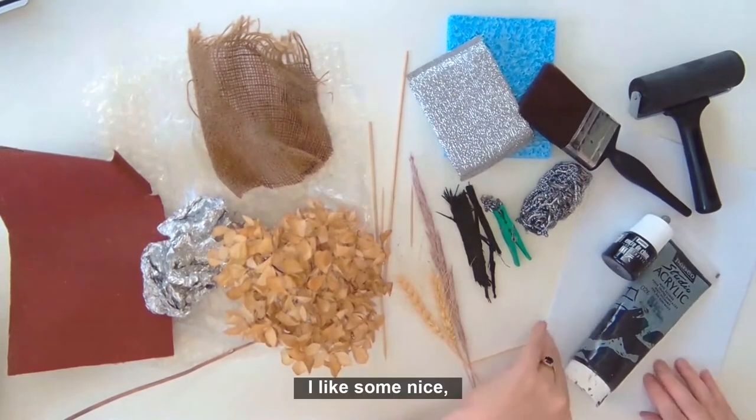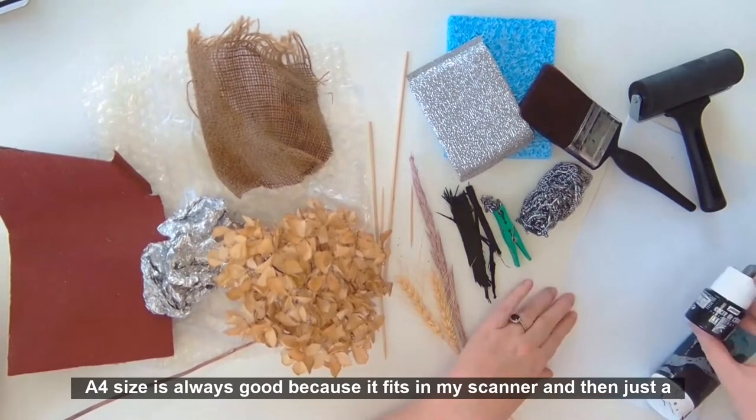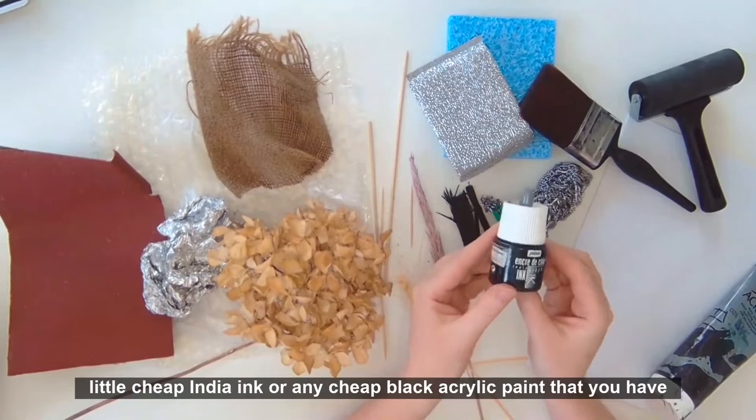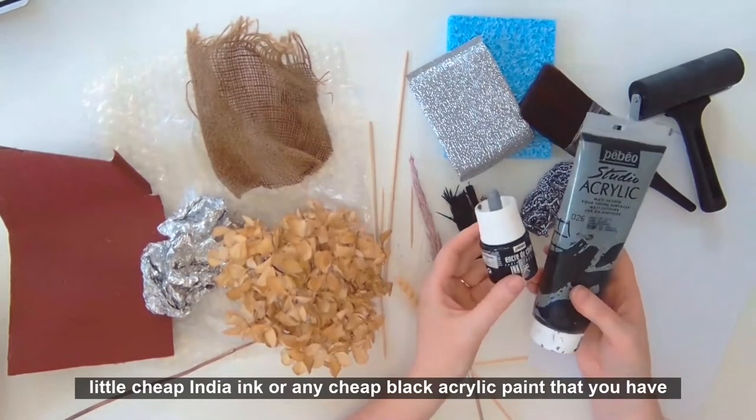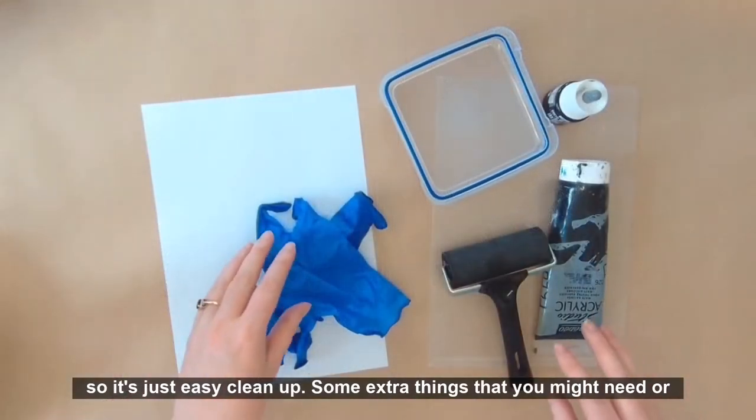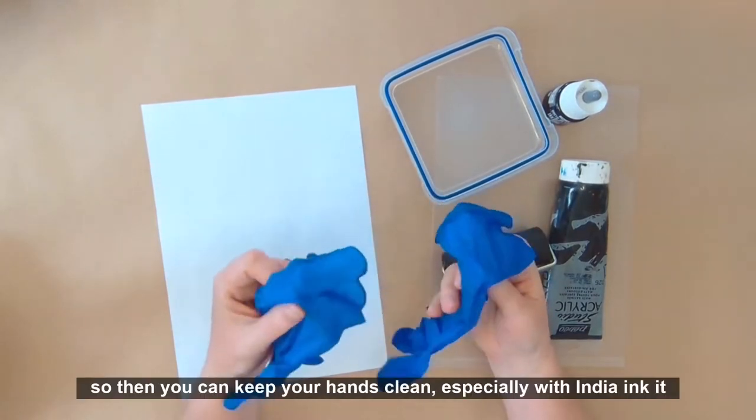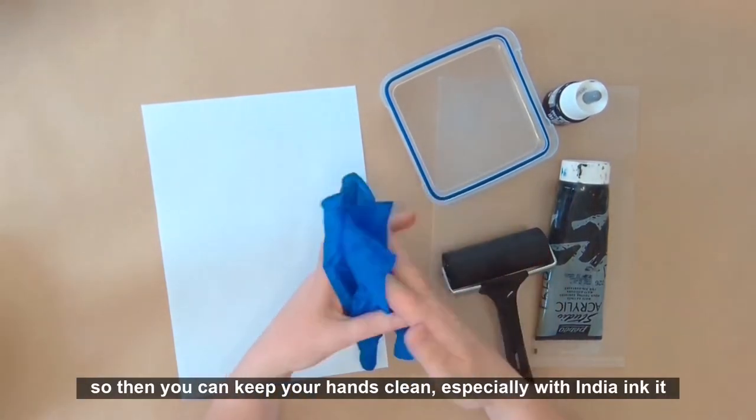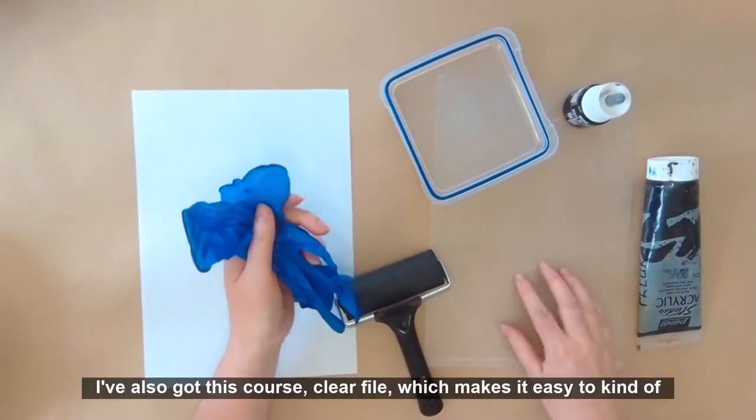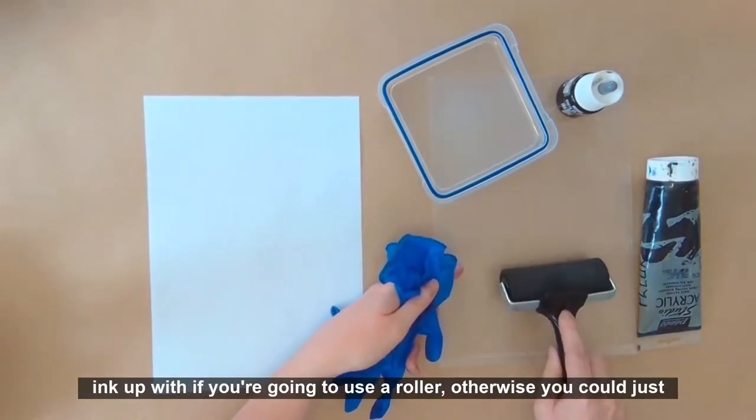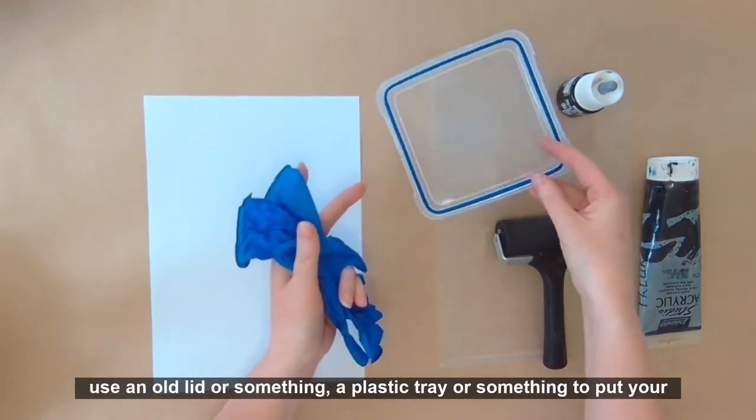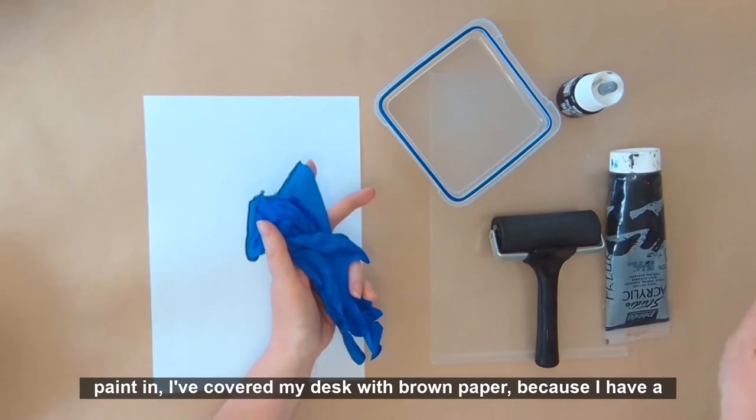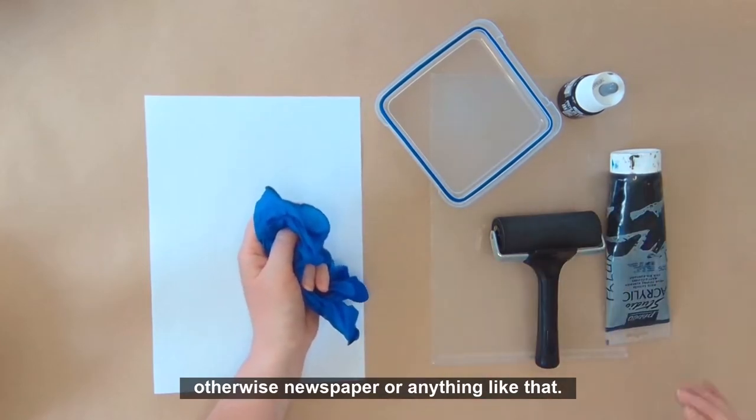I like a nice big stack of white paper. A4 size is always good because it fits in my scanner, and then just a little cheap Indian ink or any cheap black acrylic paint that you have on hand for easy cleanup. Some extra things that you might need are some gloves so you can keep your hands clean. I've also got this clear file which makes it easy to ink up with if you're going to use a roller. I've covered my desk with brown paper, otherwise newspaper or anything like that.